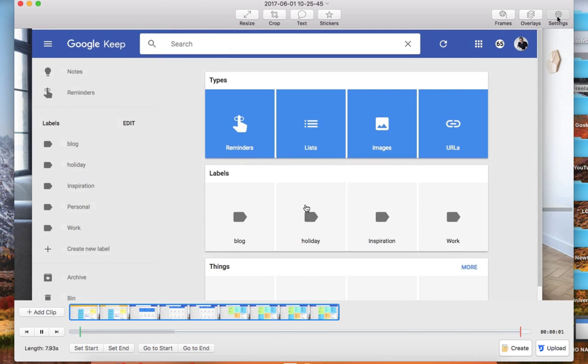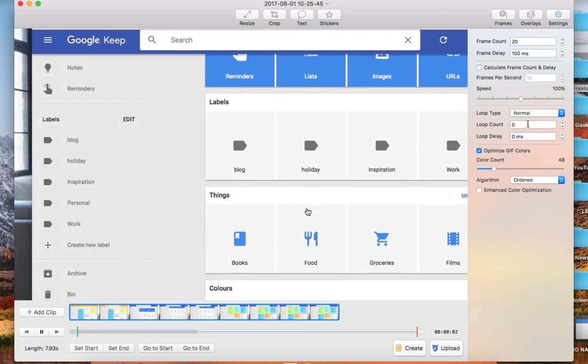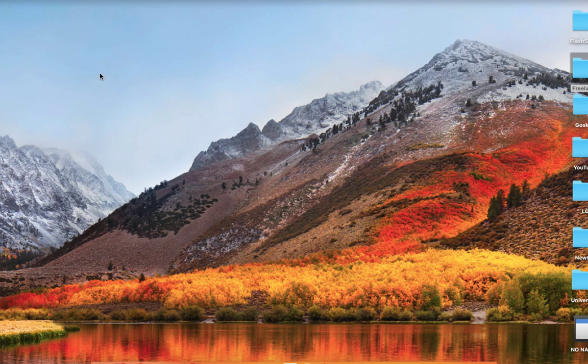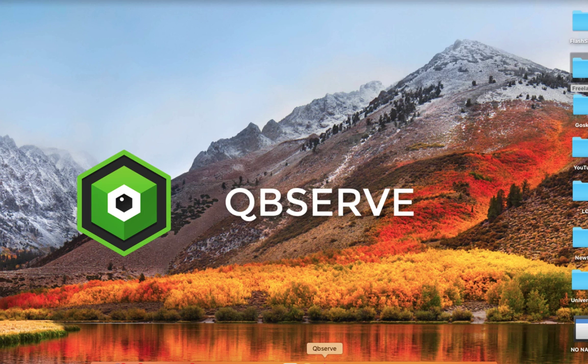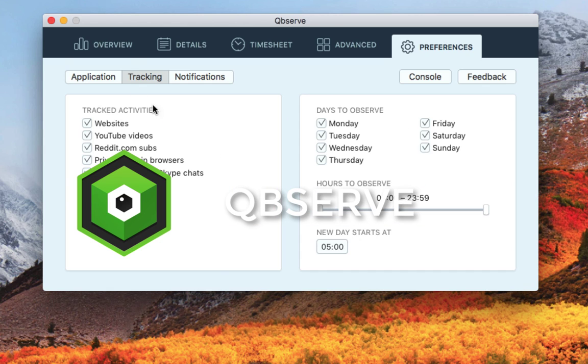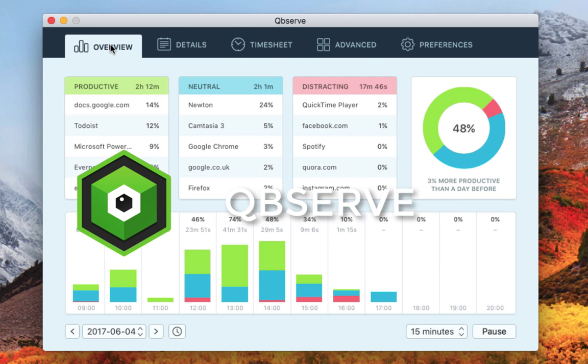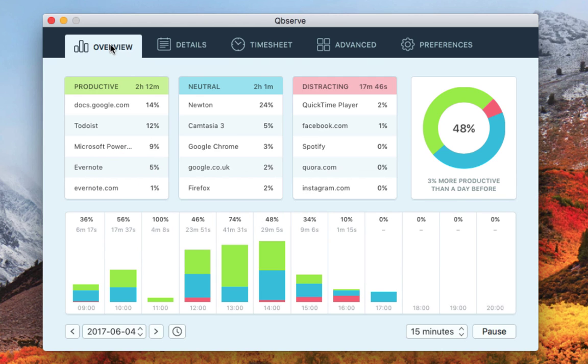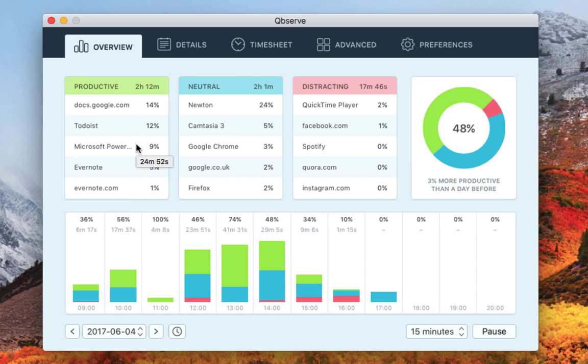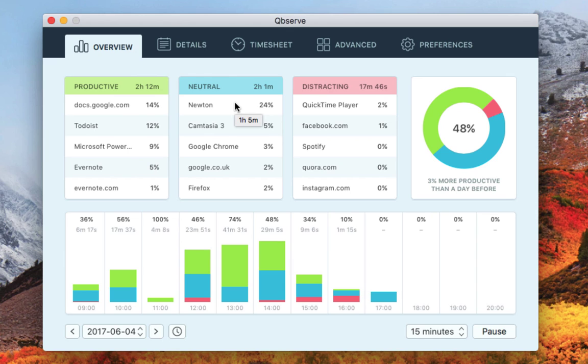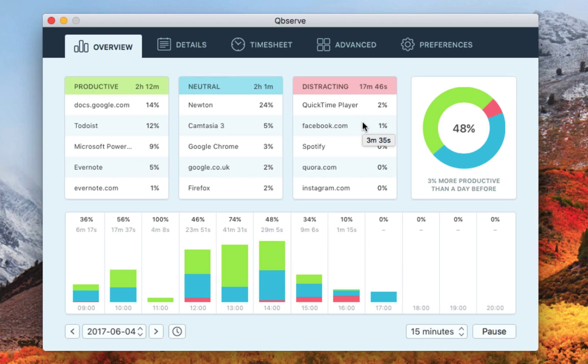The next resource I want to recommend is called Toobserve. This is something that I think many of you guys will enjoy. They've sent this over to me and organized access, which is very handy of them. Essentially, you've got an overview so you can see all of your productive, neutral, and distraction time. This is broken down per application you use, which is pretty impressive.